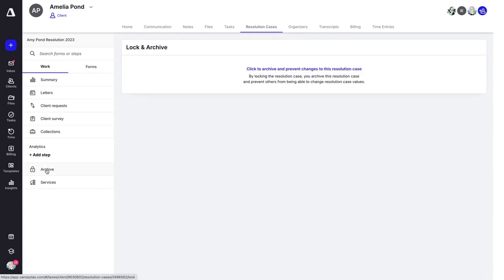You can always lock this resolution case. By doing so, it will prevent others from being able to make any changes to this resolution case.